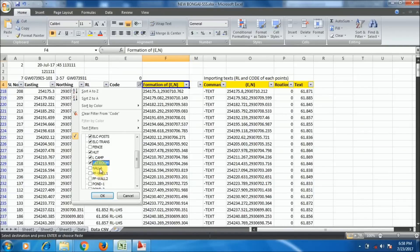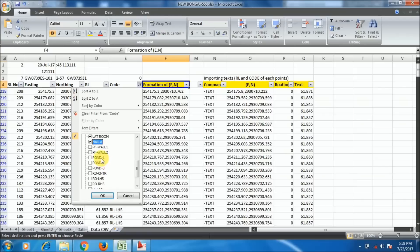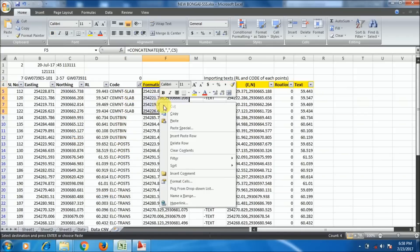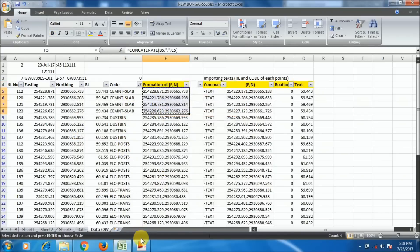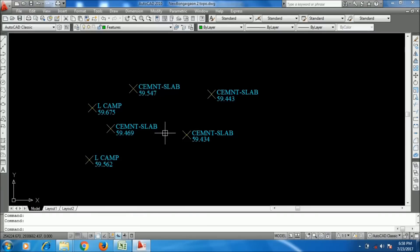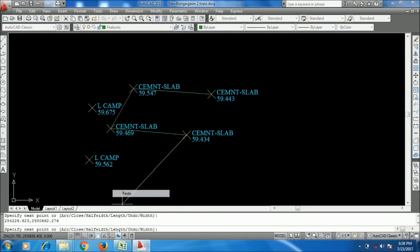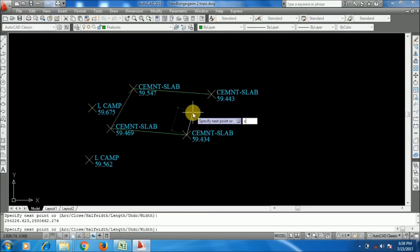There are three electric post points. Also, for a cement slab building, I use the PL command and paste it, then type C for Close, and Enter to close the polyline. This is how we show a building on the map.